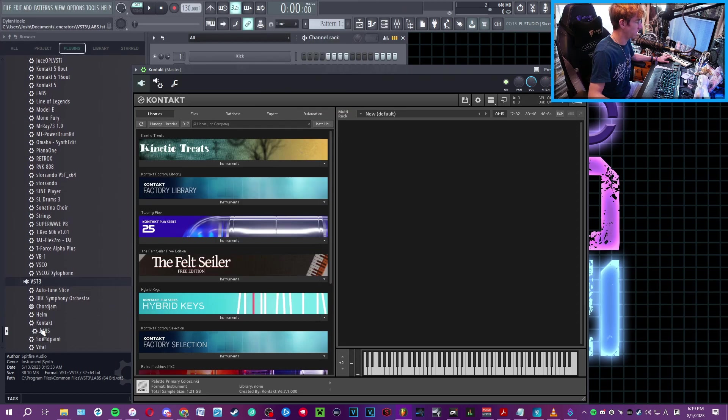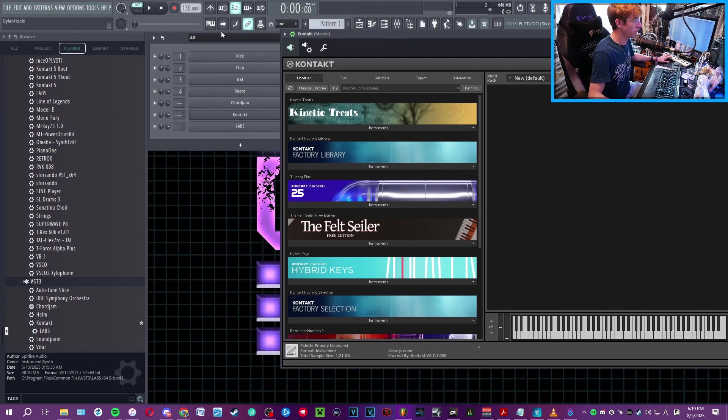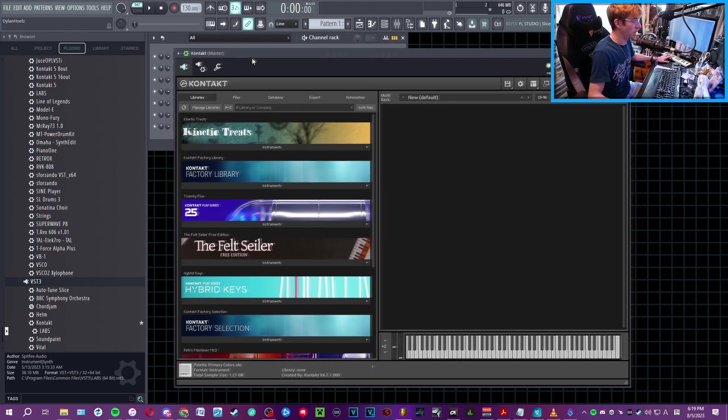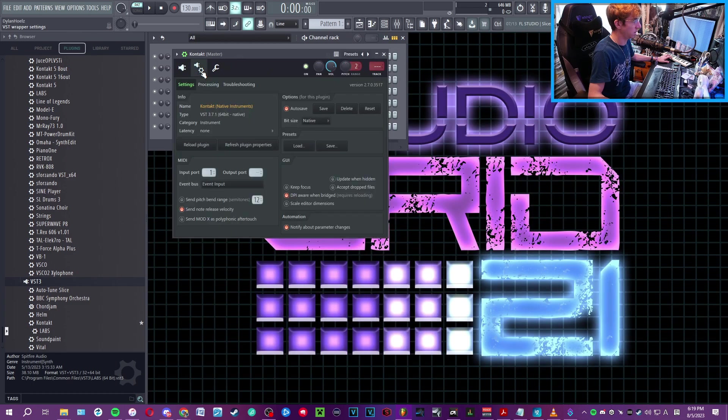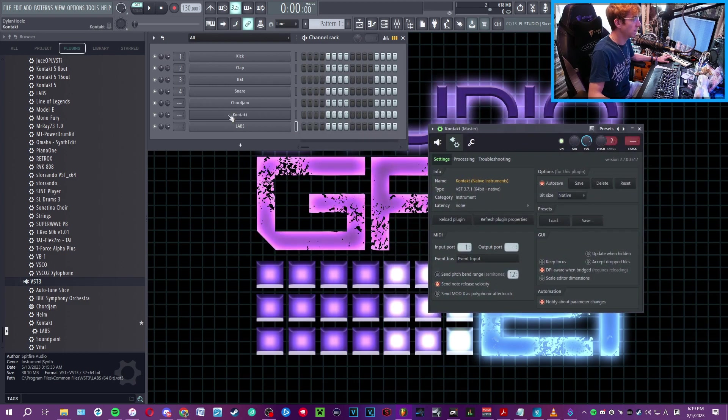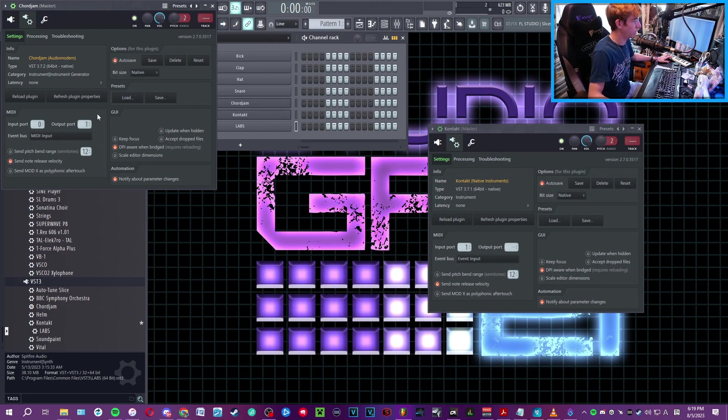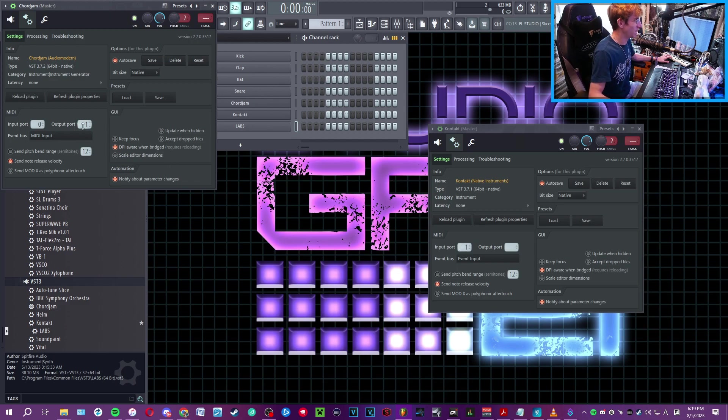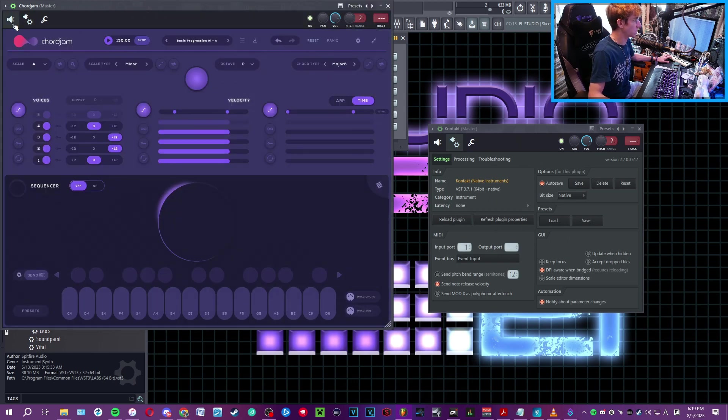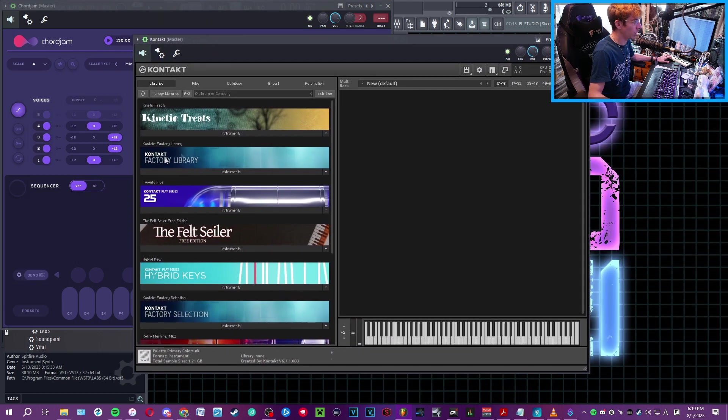So again, you're bringing in Kontakt from your plugins section. You're going to drop it in the channel rack in FL Studio, and then right away go to the gear option and assign port 1 as the incoming MIDI port. Then on Chord Jam, make sure you have the output port set as 1 as well. So you basically have output and input one-to-one. These two will now talk to each other because they're talking on a MIDI port.